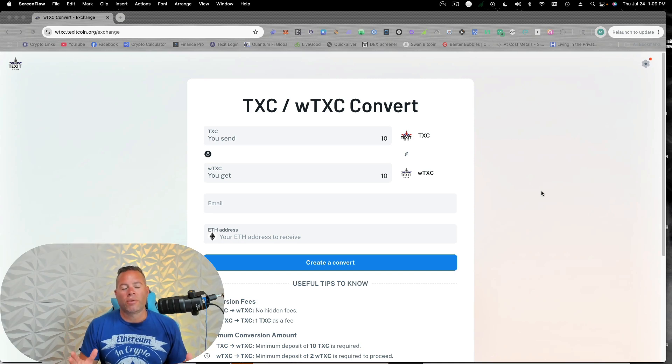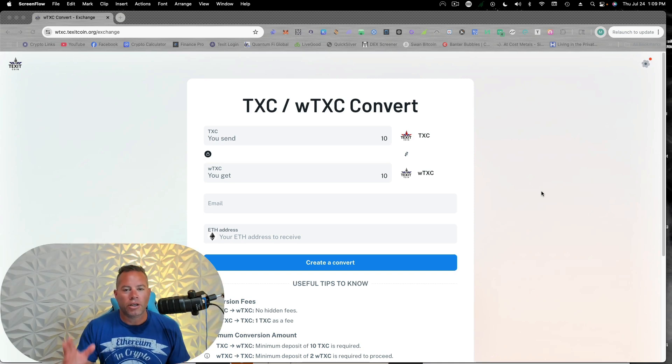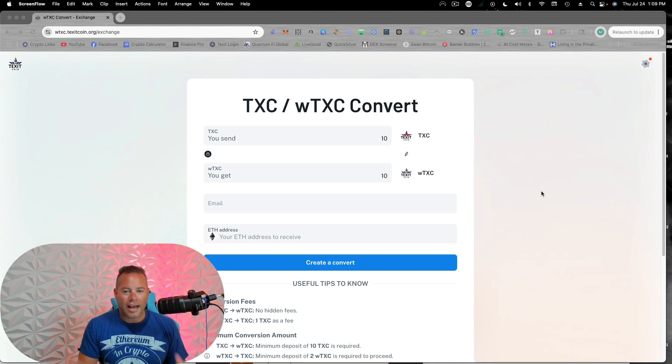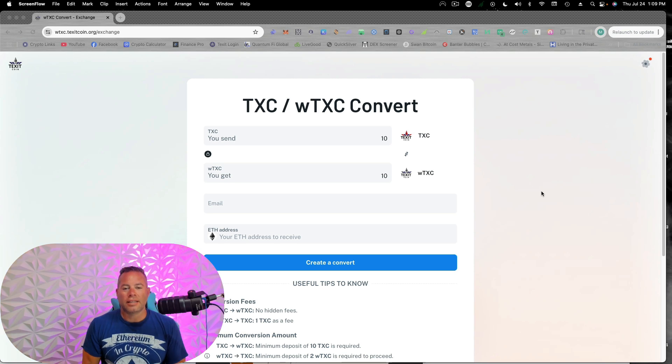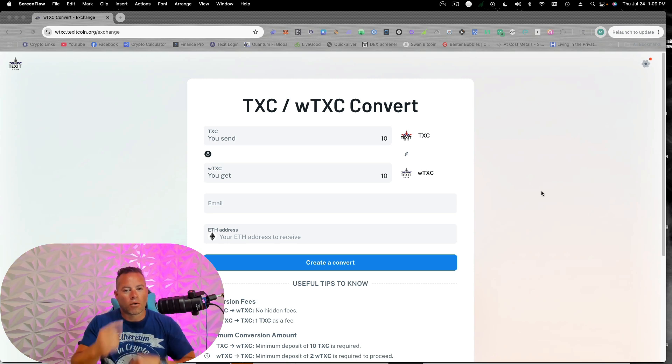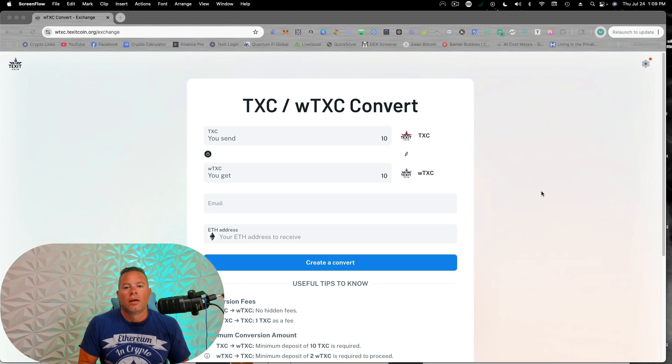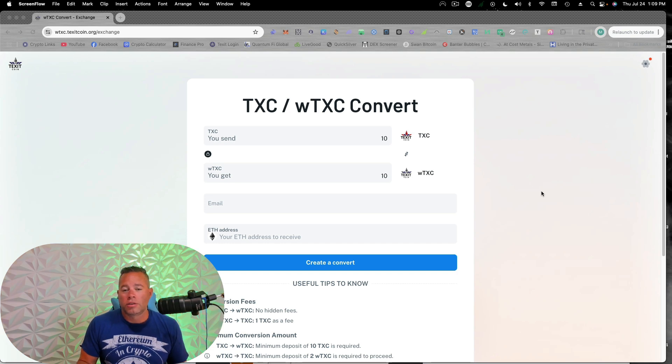Welcome to the channel, everyone. It's Michael Tharp, EDU. It starts with you. Today, we are going to take some Texit and wrap it and bring it on to the Ethereum blockchain. Now, this is a huge milestone for Texit.